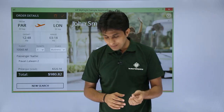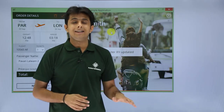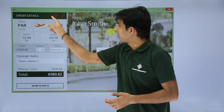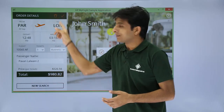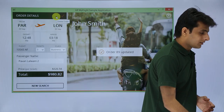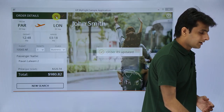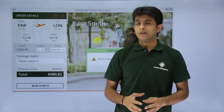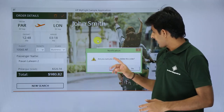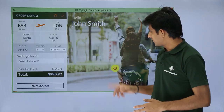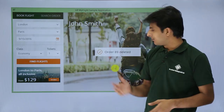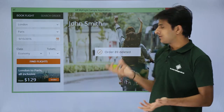If you want to delete the order entirely, click the delete dustbin button next to order 89. A confirmation dialog asks: 'Do you really want to delete the order?' I click Yes, and order number 89 is deleted.